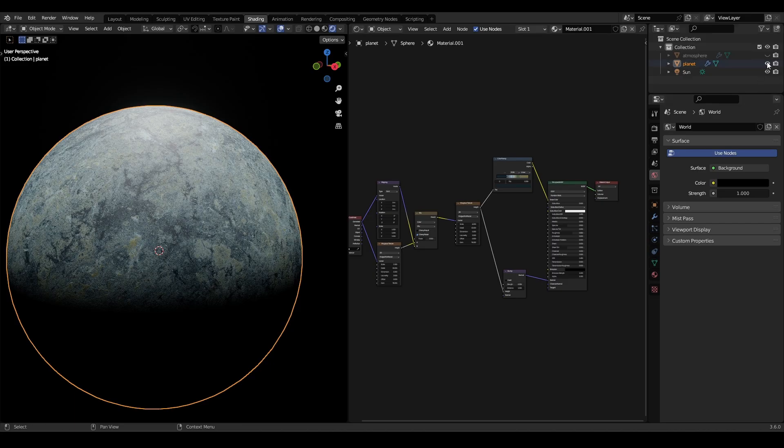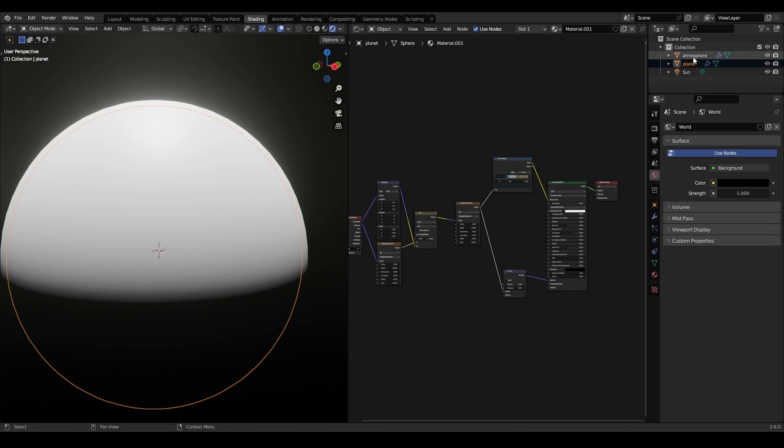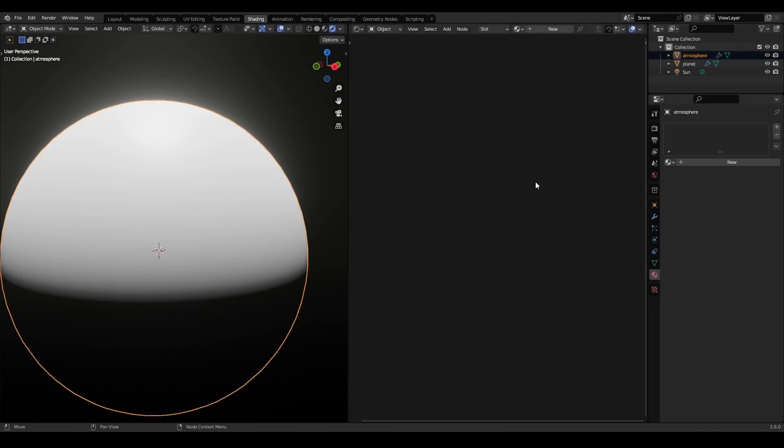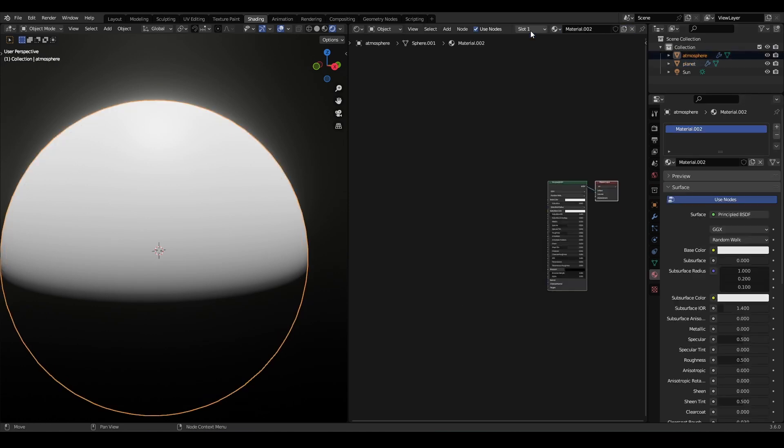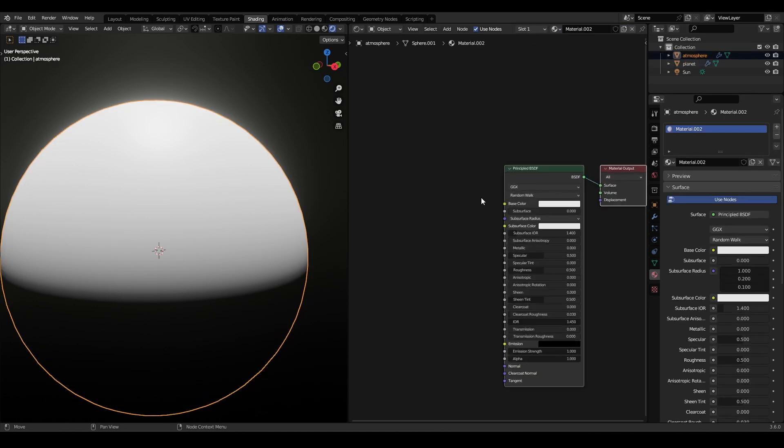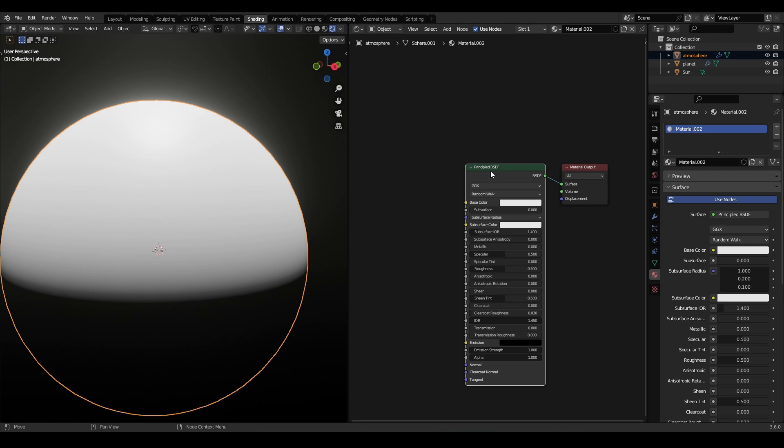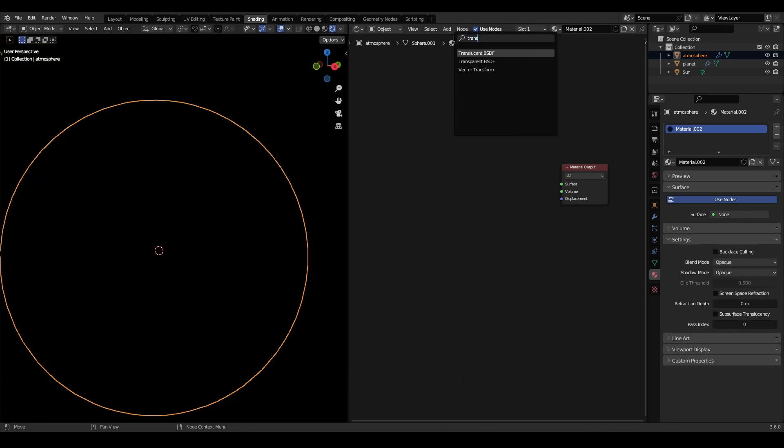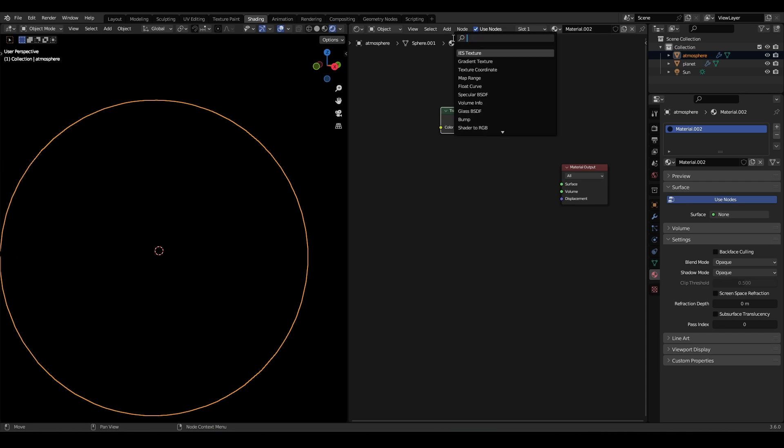Now it's time for our atmosphere. Create a new material, then delete the principled BSDF node. Then add emission, transparent, and mix shader nodes.